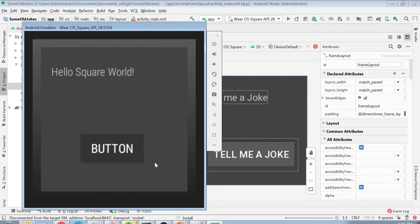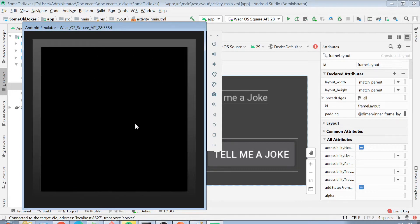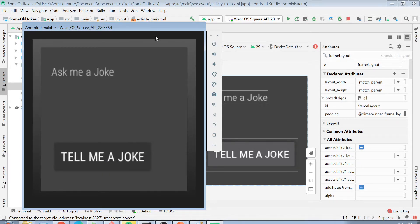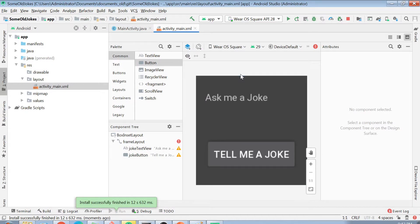The app is installing — you can see 'Install' in Android Studio. Sometimes it can be a little slow, but most of the time it works perfectly. Now it's reflected in the emulator: I can see 'Ask me a joke' and the button. There's no click event on the button yet — in the next video I'll show how to handle clicks, connect to a REST API, and fetch jokes. That's all for this video; I hope you enjoyed it. Thank you so much, everyone — have a good day, bye bye!